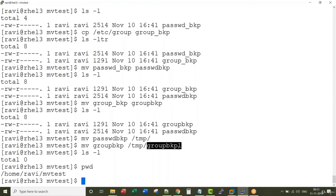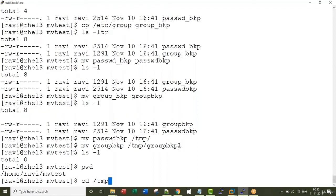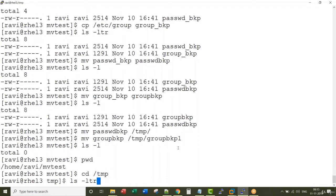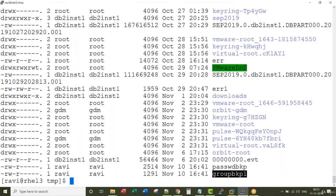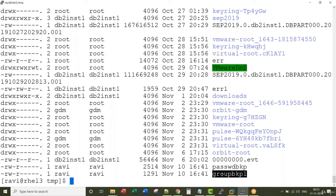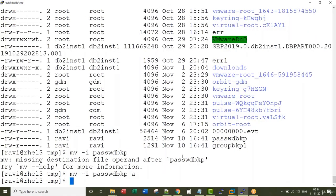If I go to my temp directory, you see these two files. Password backup came as is with the name, but group backup came with a different name because I gave it group_backup_one. That's it for this lecture.